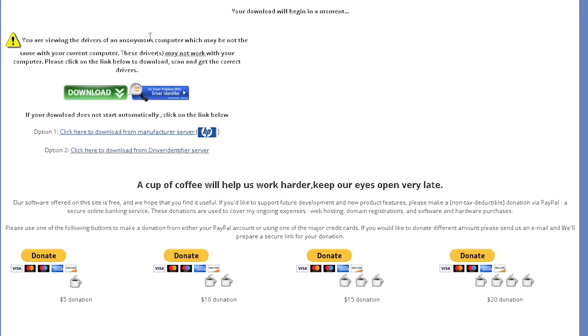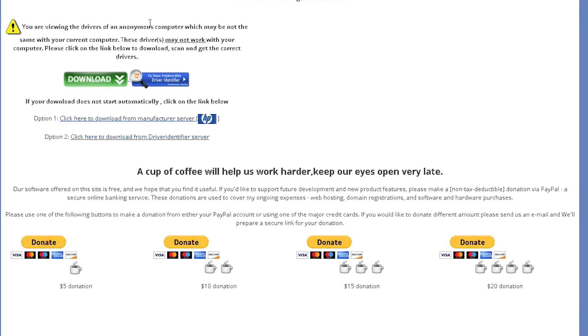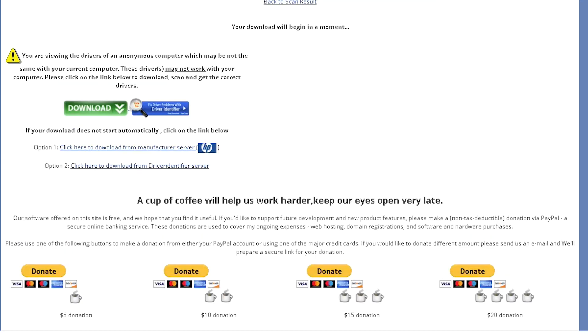Once you do so, the new page opens up. Sometimes it requires you to sign in or register. It's very simple and fast. You only need to type in some random name and an email address, and that's it. No confirmation is needed. And then you have two options: download from manufacturer server or Driver Identifier server. So let's click Driver Identifier, and you'll notice that the download starts right away.